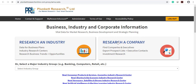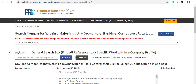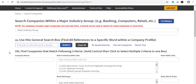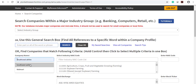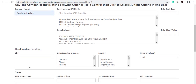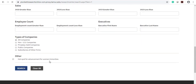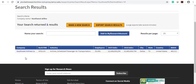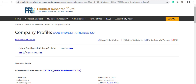Click on Research a Company. If you are looking for a specific company by name, go to the company name box, type the name of the company, and click on Search. Then click on the name of the company in the results.